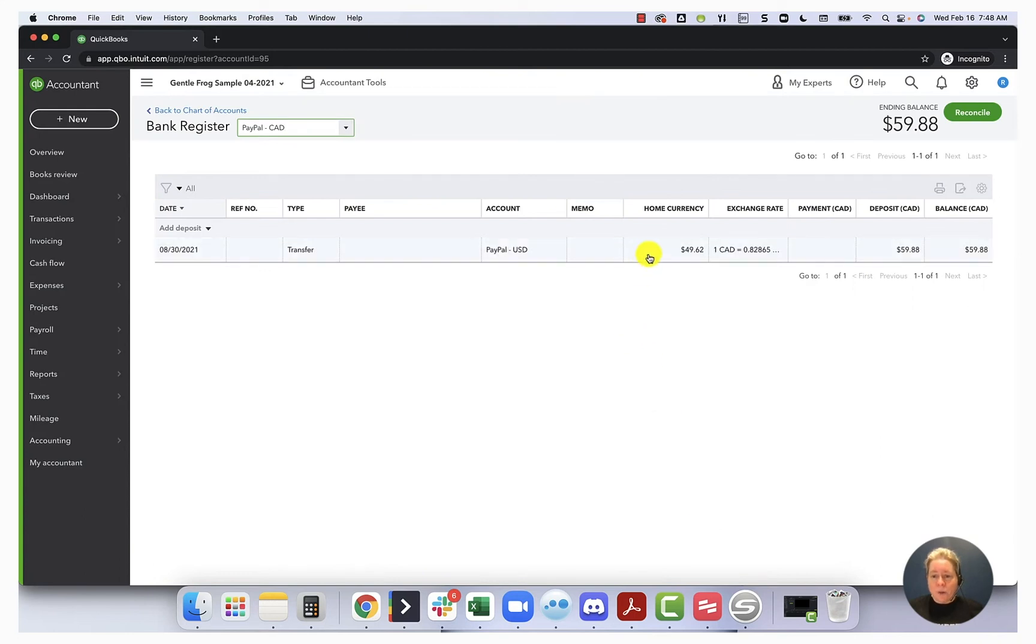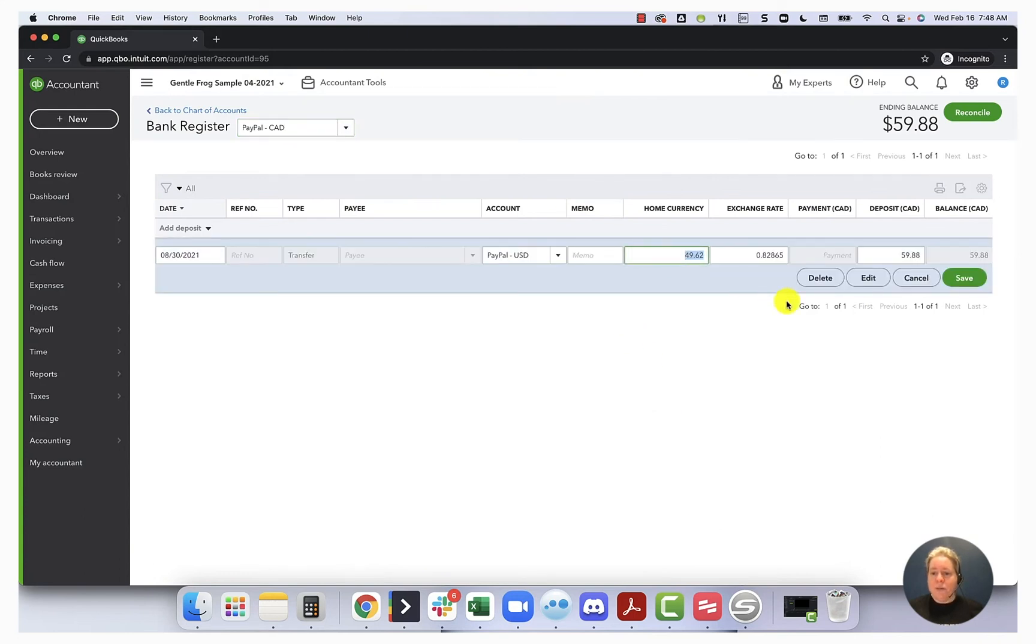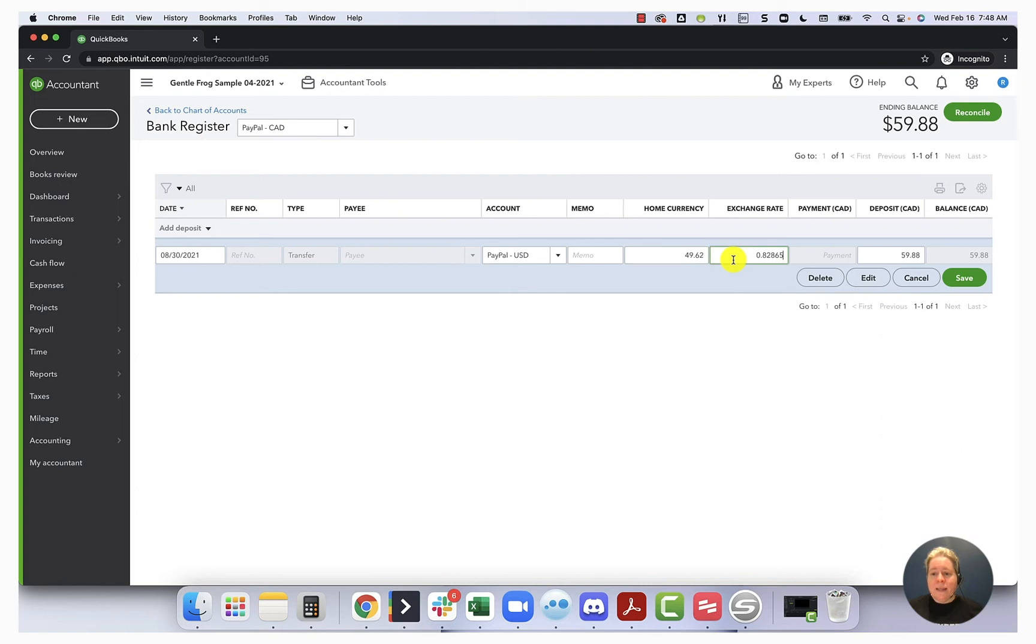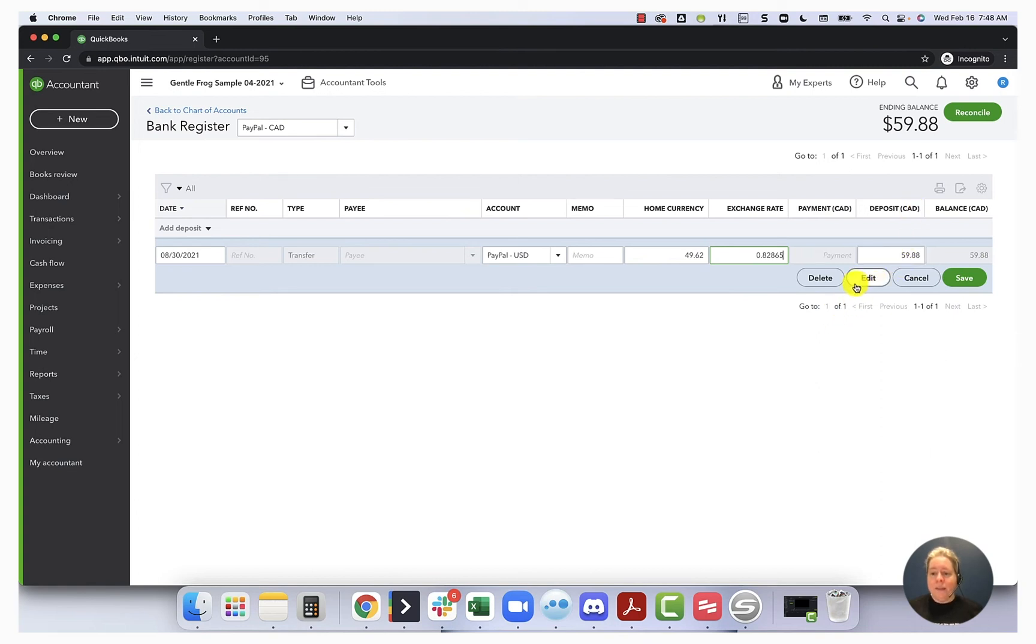I'm going to open this up just so you can see it. The home currency, my QuickBooks is set up with a home currency of USD. The exchange rate, this is not the default exchange rate, this is what we got by using the calculator, and then the deposit, parentheses, CAD.